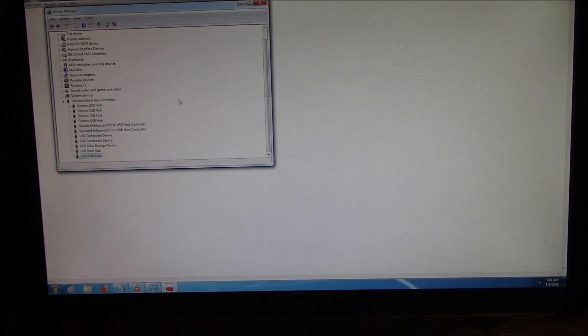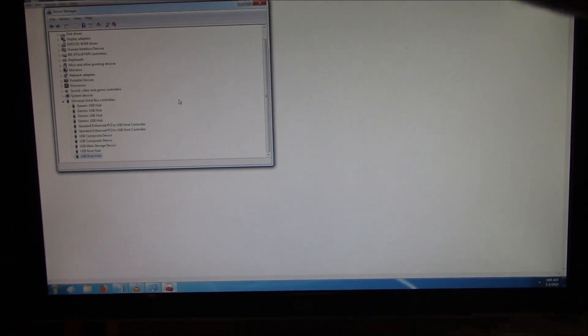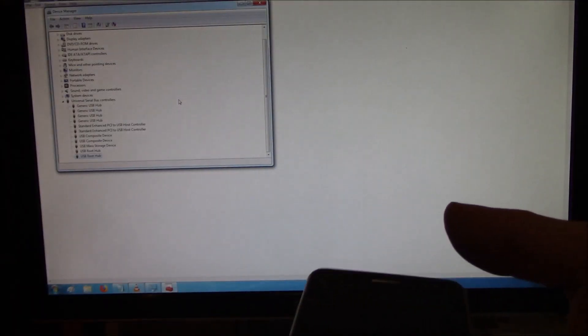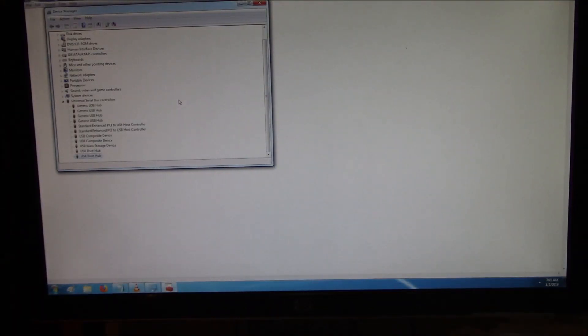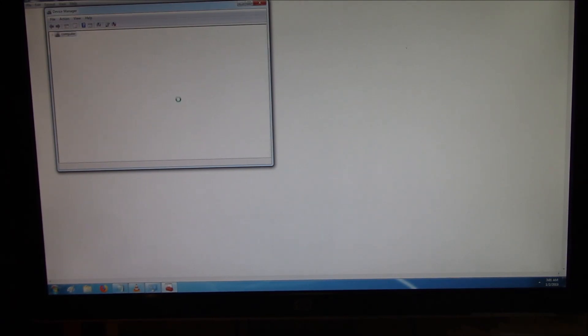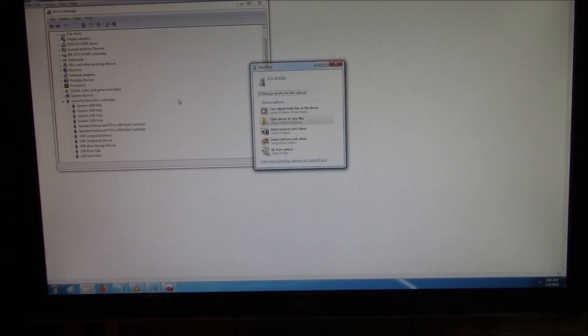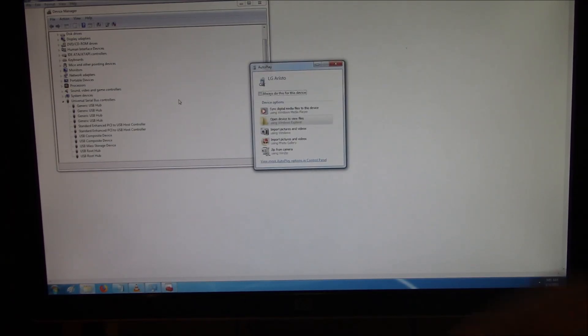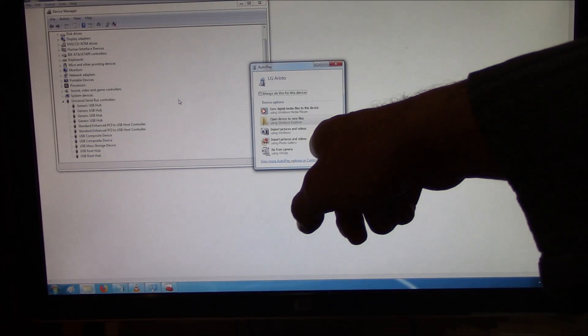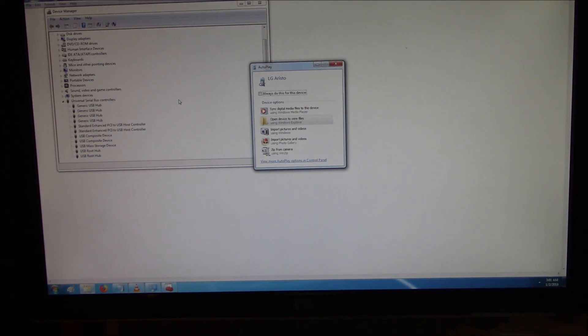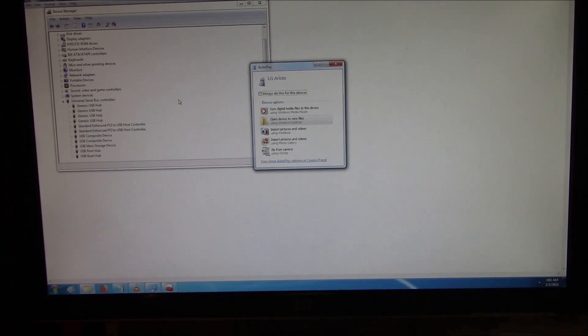Now, I'm going to connect it to the computer. I'm going to show you what I mean about the sound that you hear. There you go. That sound means the phone has been detected, and now you're going to see the window that just popped up. That means the phone has been detected and works with the USB cable and is detected by the computer.